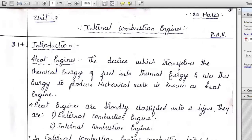IC engines are normally called heat engines. We call all engines heat engines because whatever devices generate heat and produce work are called heat engines. We can call an IC engine a heat engine because in an internal combustion engine, fuel in the cylinder undergoes combustion, which develops an enormous amount of heat, and that heat is utilized to drive the vehicle.